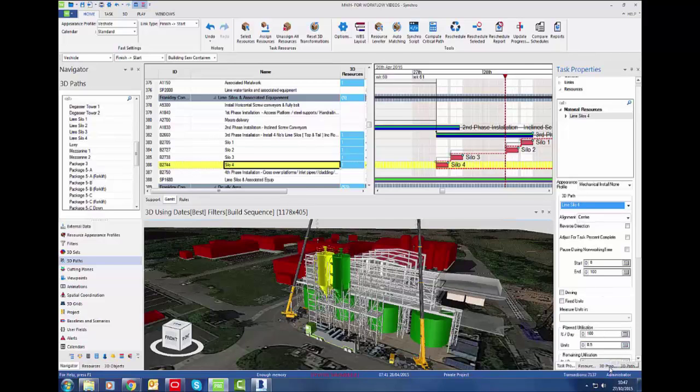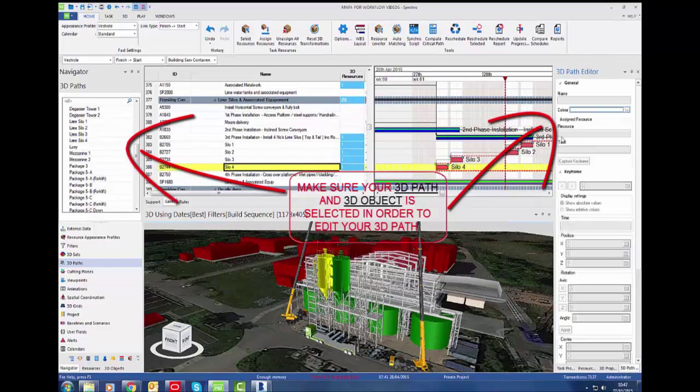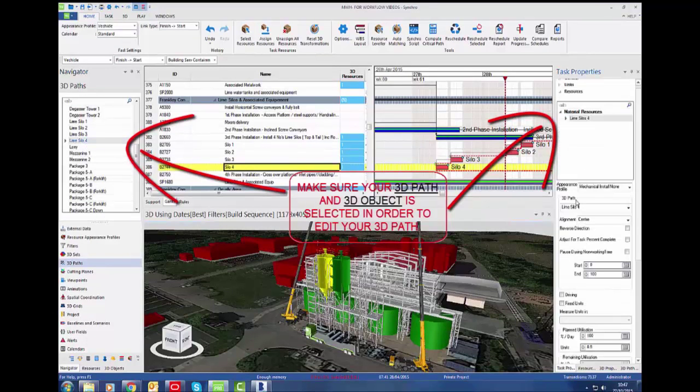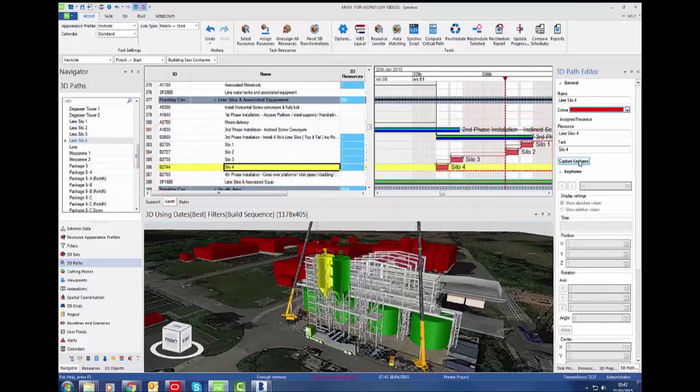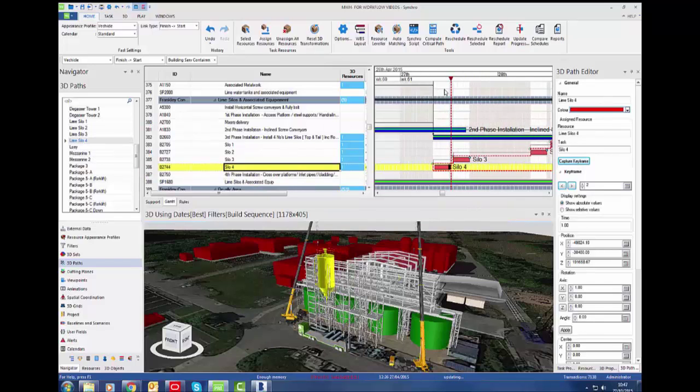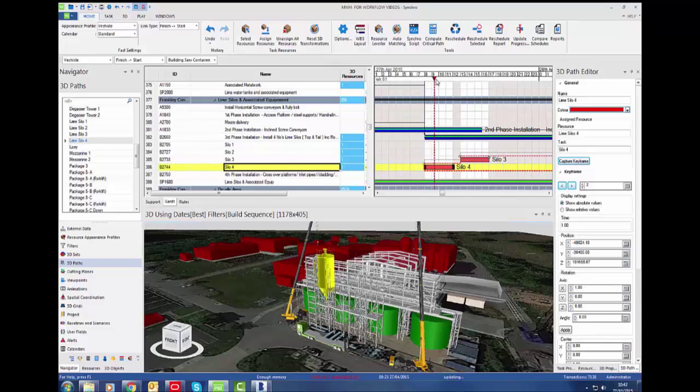Now if we go to 3D path editor, make sure your 3D path is selected and your 3D object is selected. Once that is done, we press capture keyframe. Now we should have our first keyframe and our end keyframe.